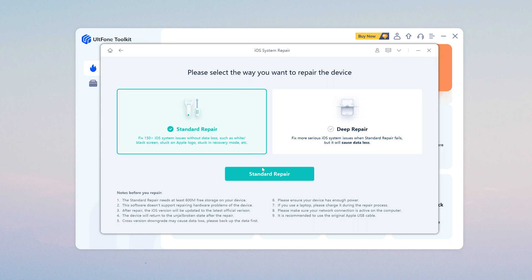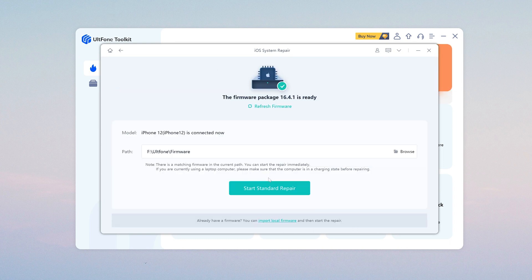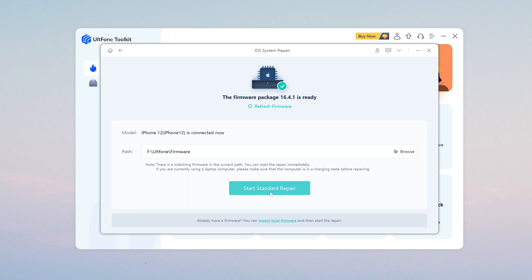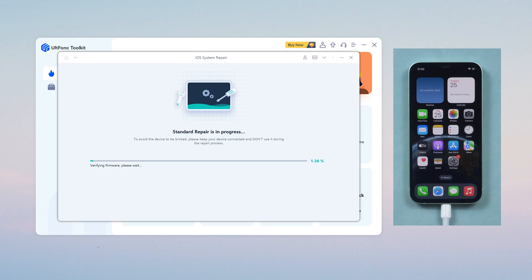So we go on with Standard Repair. Just click the Start Standard Repair and wait for it to update your iPhone.